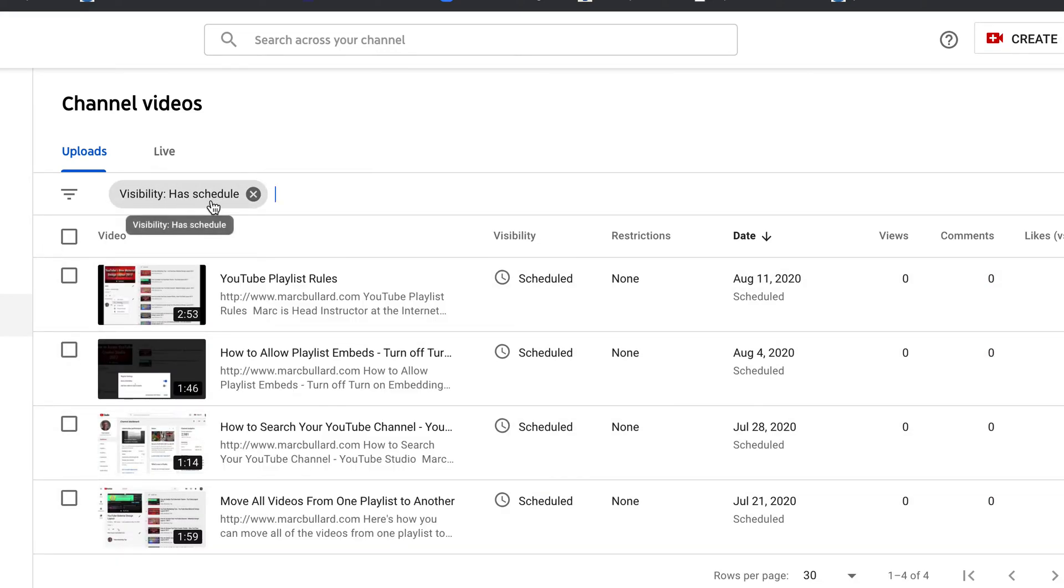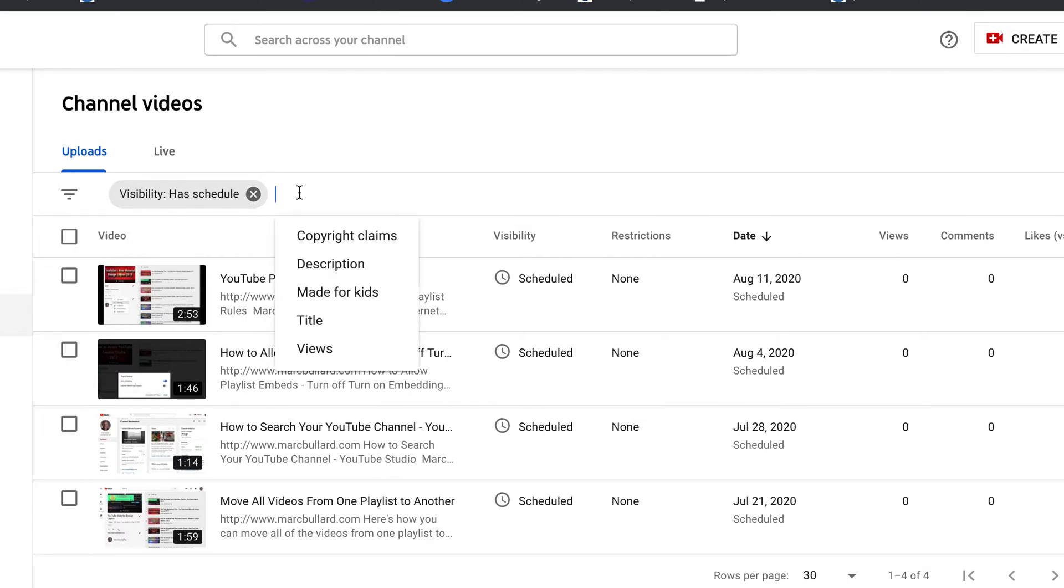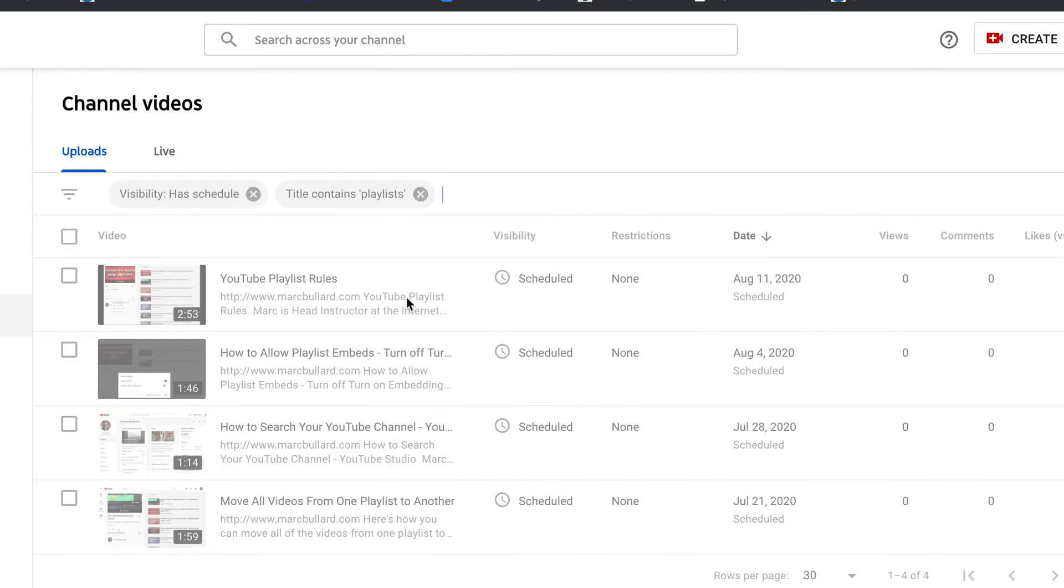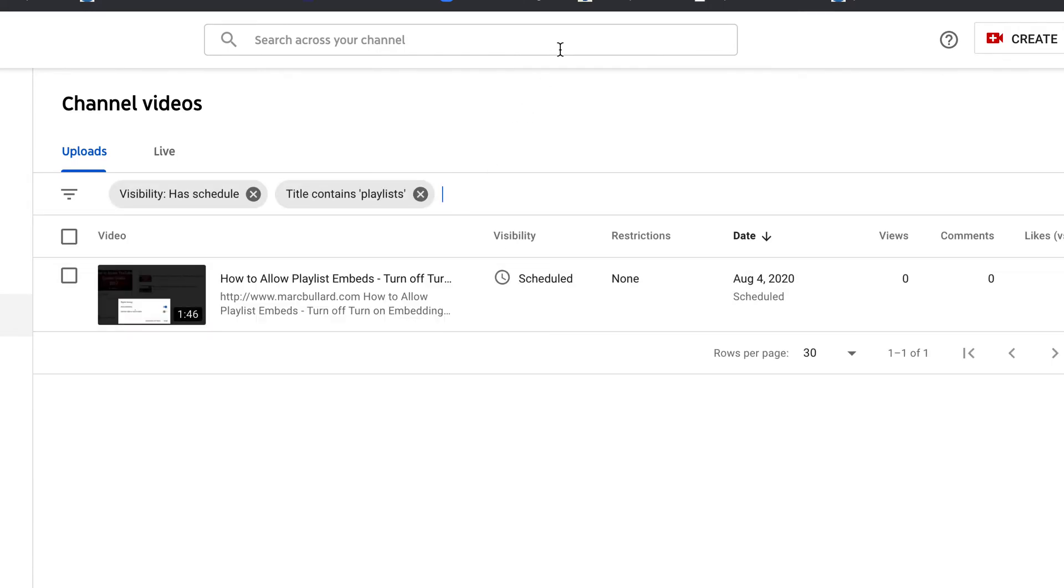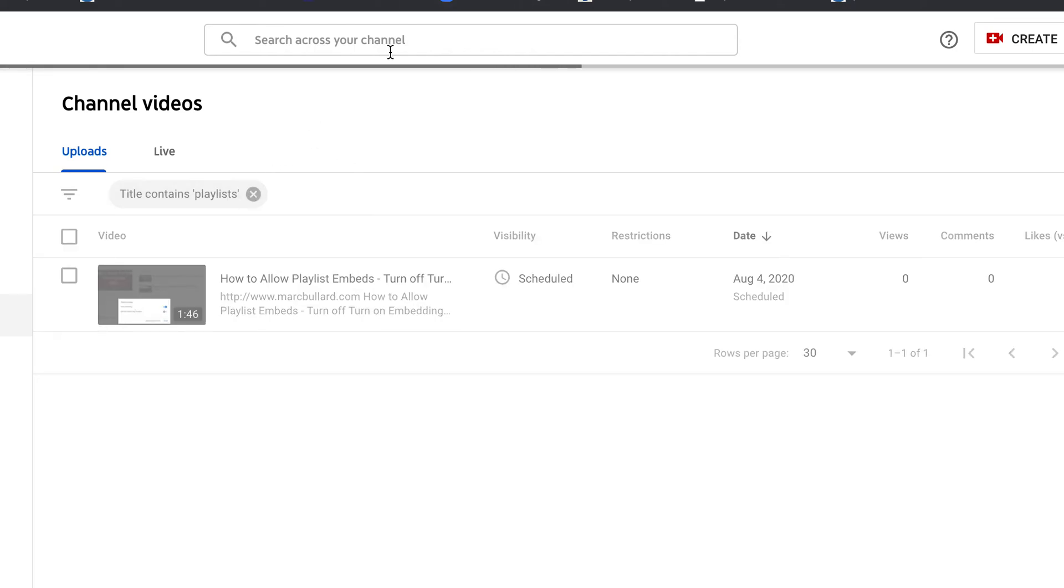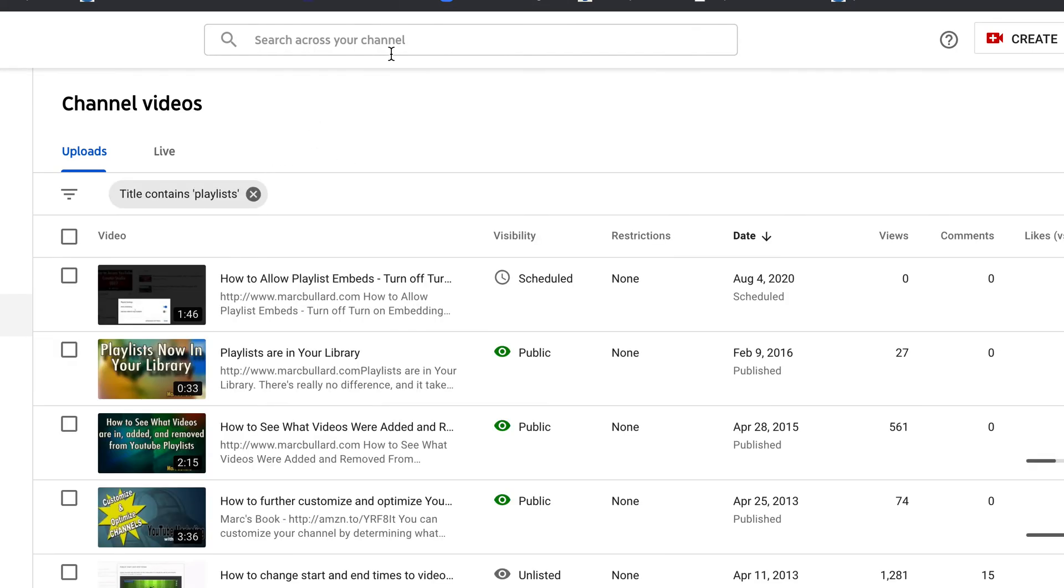You can even see the filter here and if I want to narrow it down even more I could click this again and take a look at the title and then in the title I could do a playlist let's say and apply for this and it only brings one of my videos that is scheduled and has to do with the word playlist in the title and there you go. And if I don't like these results I can always cross them out and get some other ones as well.